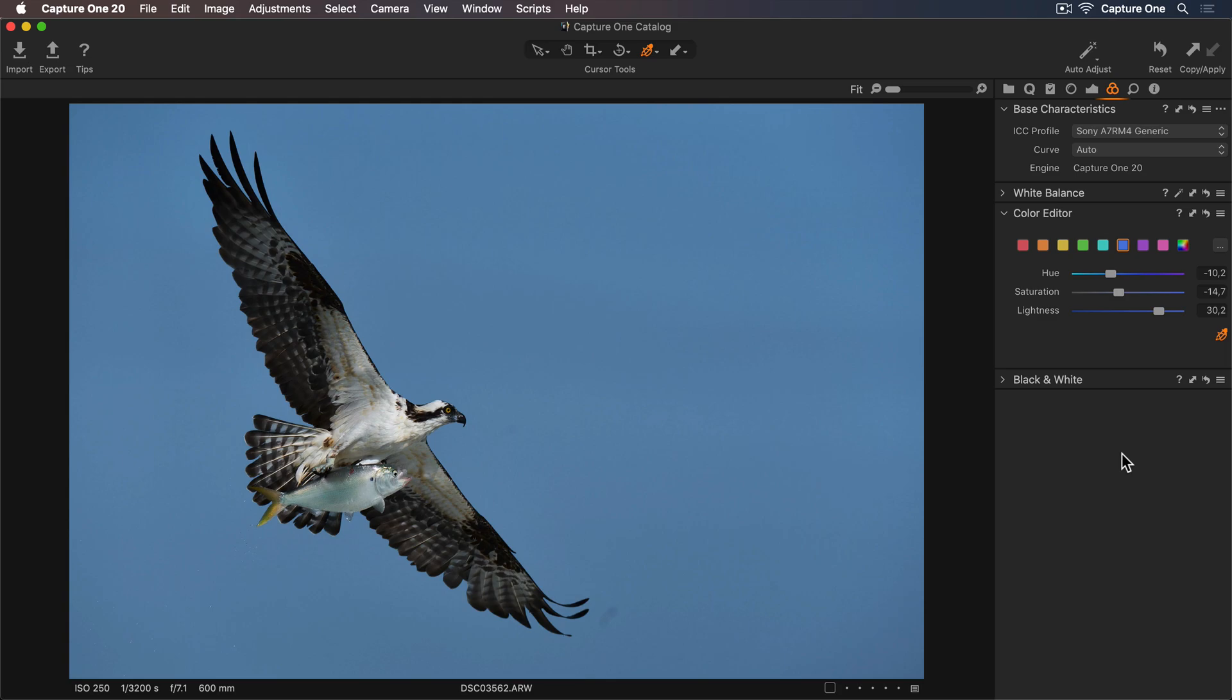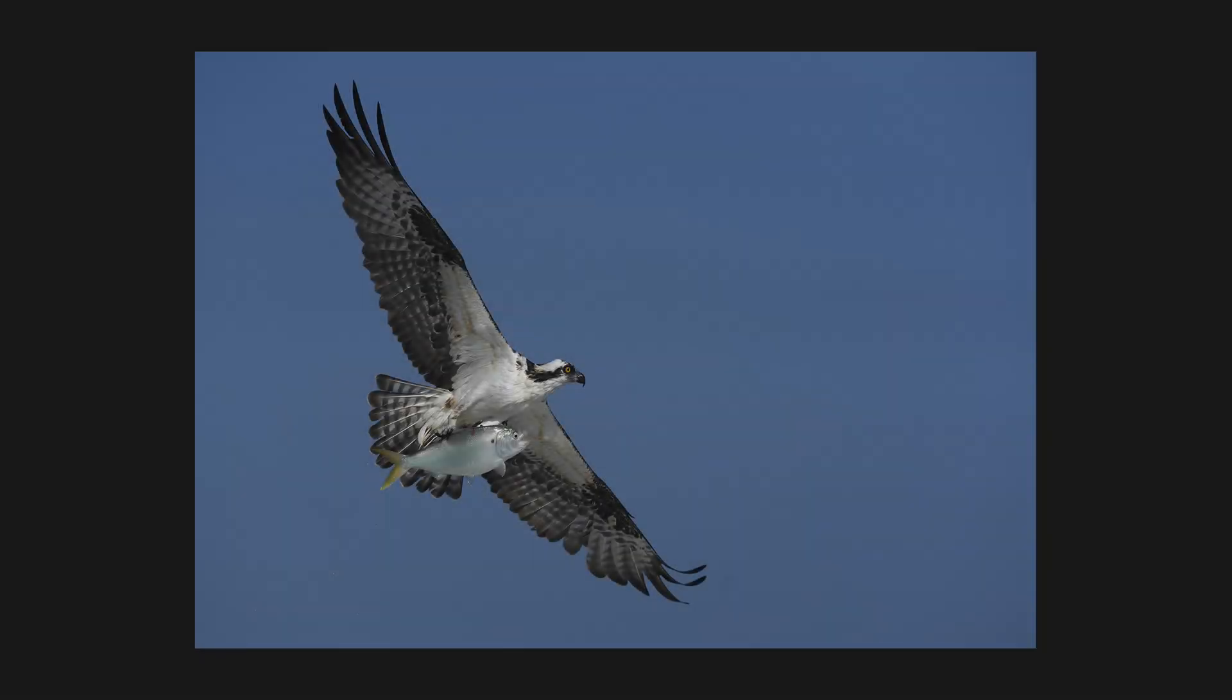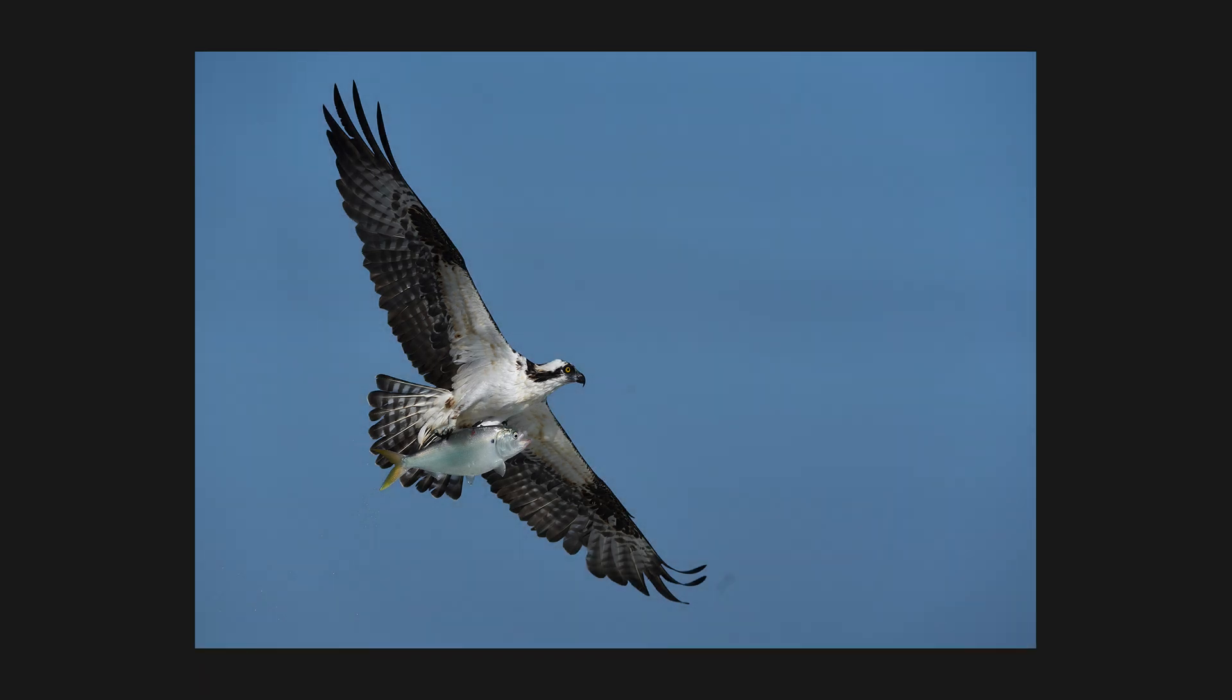I'm happy with those adjustments. Here is the photo straight out of camera, and now with just a few quick edits.